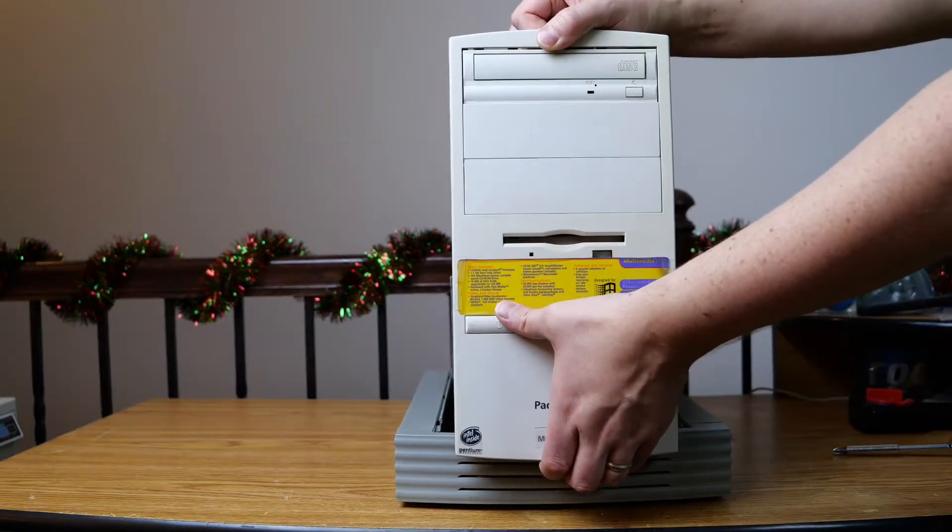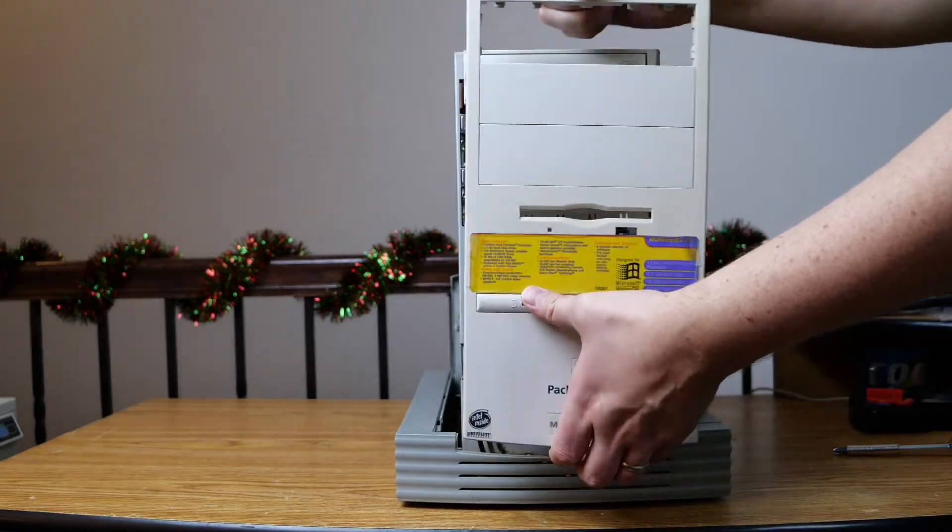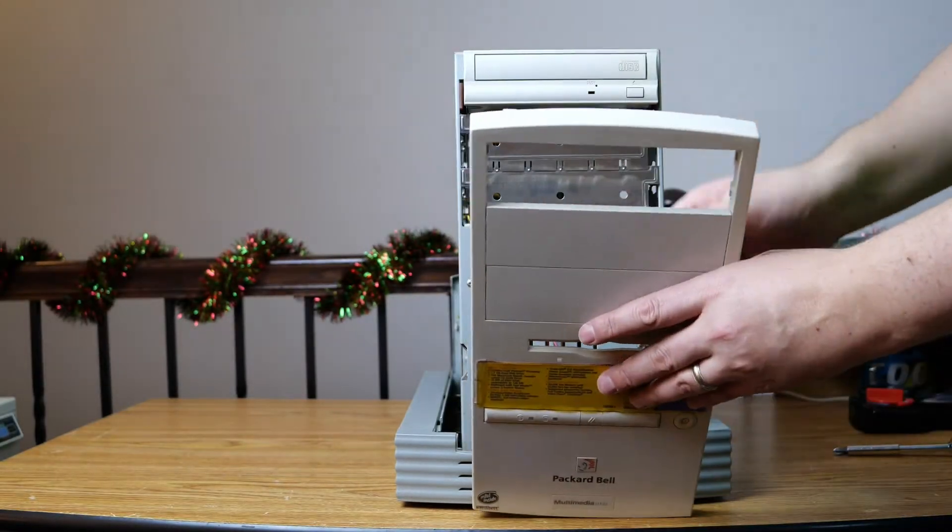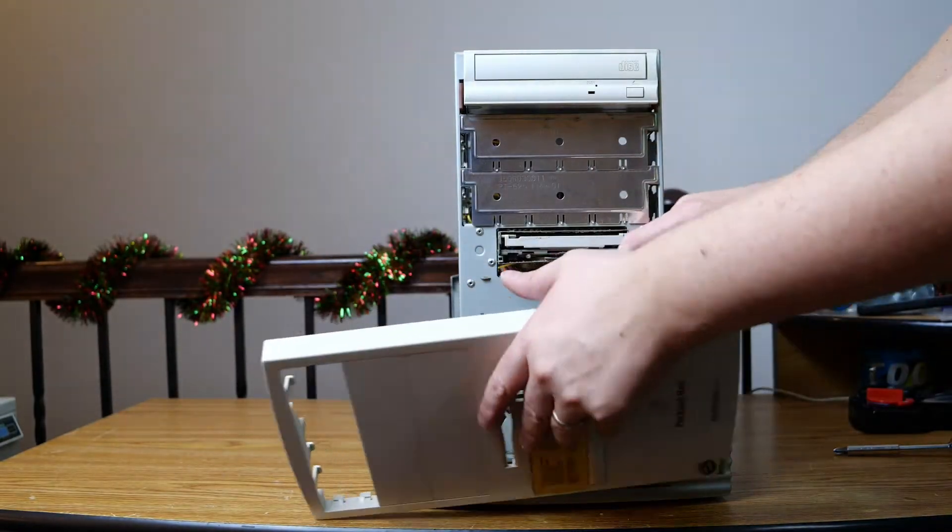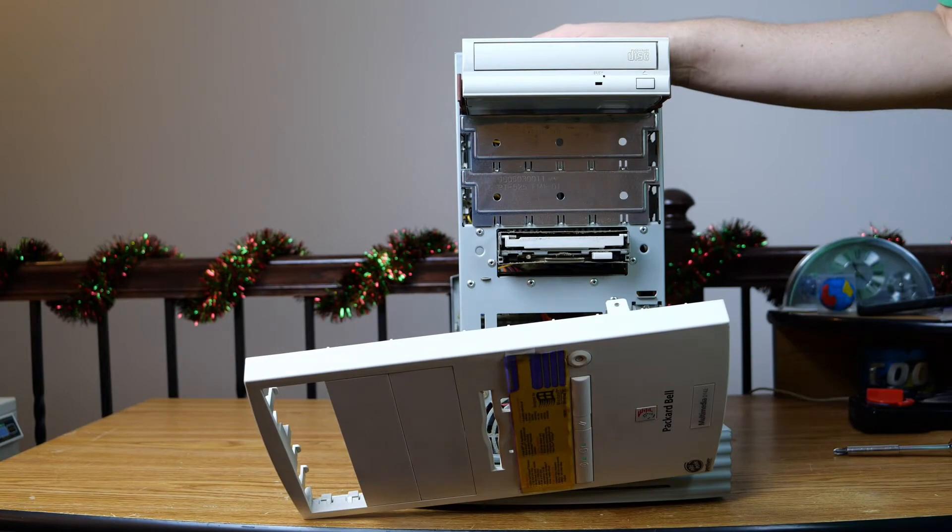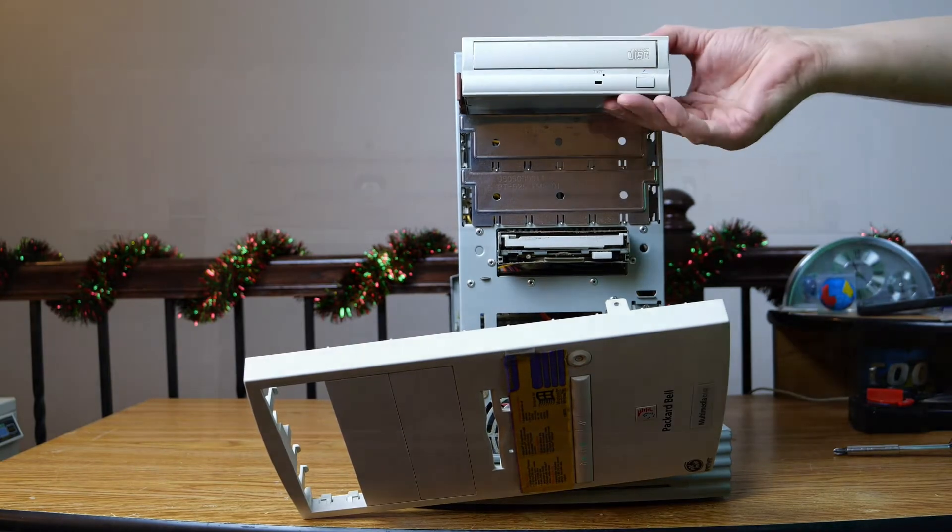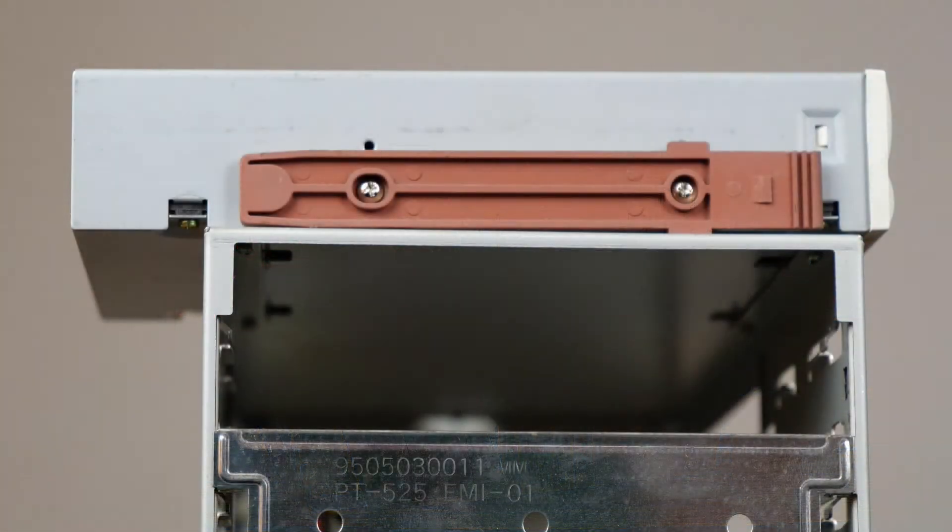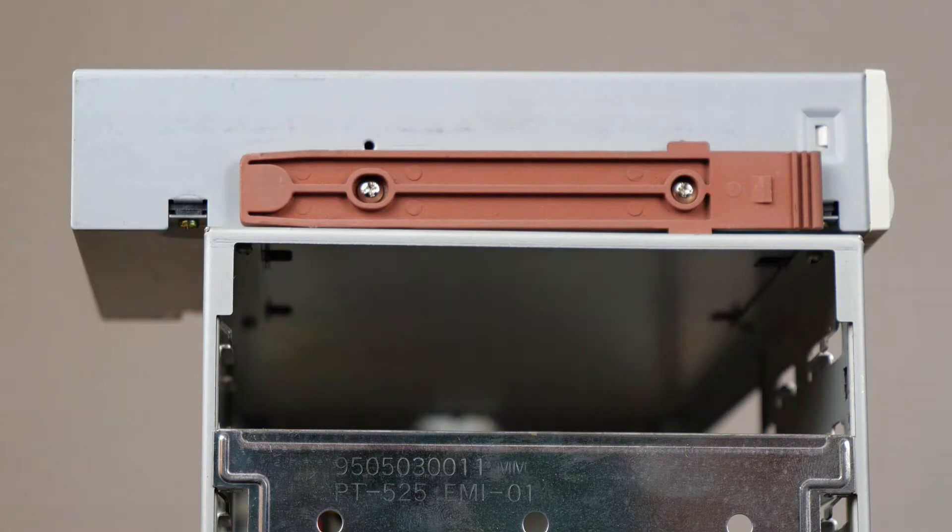So these particular rails would be used in a system like this, which you saw on a recent video of mine, and as I pop out the optical drive you can see the rails on the side. So it's nice to have a second set for this particular machine.